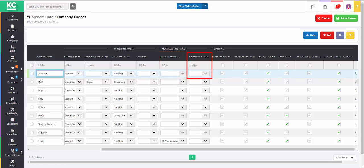You can define a nominal classification to link to a particular company class. Manual prices – if this is enabled, the system will ignore any promotional prices or discounts set against the customer or company class.